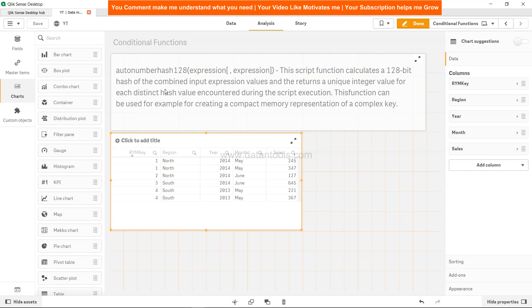It returns a unique integer value for each distinct hash value encountered during the script execution. This function can be used, for example, for creating a compact memory presentation of a complex key. So that's the definition you'll find, but what it really means...